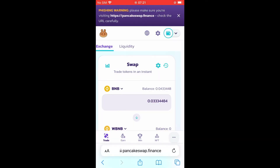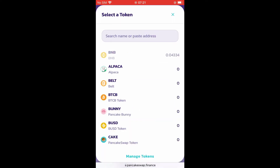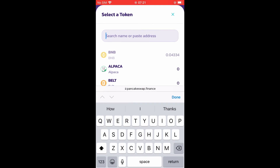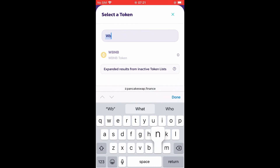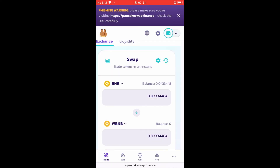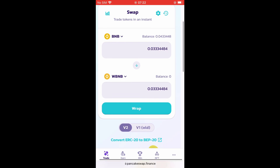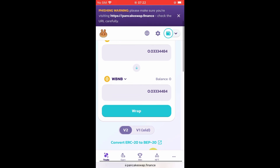Then you're going to tap OK, and type in the search bar 'WBNB' and tap on it. After you have done that, you can see how much WBNB you will be able to get with your BNB, and you'll simply tap on 'Wrap'.